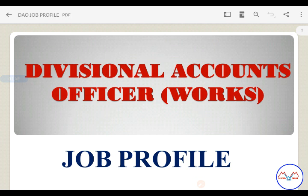Now, what is the significance of this exam? Compared to Group 1 and Group 2, there is a dilemma about this post. But this is a good and higher post, and if you have doubts about this, I will clarify them.